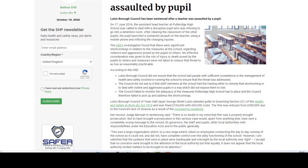Her Honour Judge Mentor in sentencing said: there is no doubt in my mind that this was a properly brought prosecution. Not to have brought a prosecution in this serious case would, apart from anything else, have sent a completely wrong message to the school, its governors, the staff and pupils, other local authorities with responsibilities under the Education Act and to the public generally. This was a large organisation which relied on employees conducting the day-to-day running of the school, as it could not and did not have complete control over the daily function of the school. However, I am satisfied that the systems in place were inadequate and oversight by the local authority was lacking.